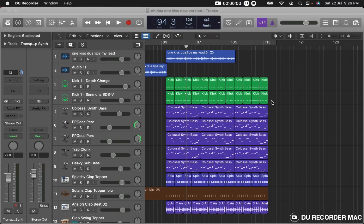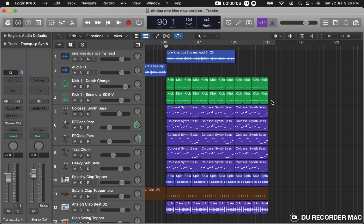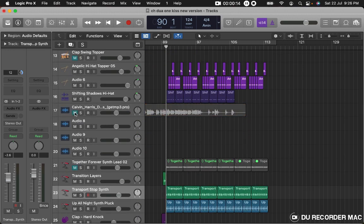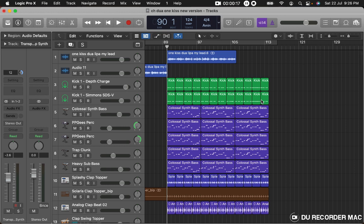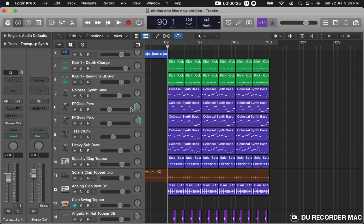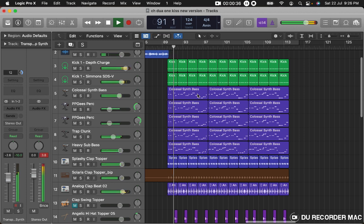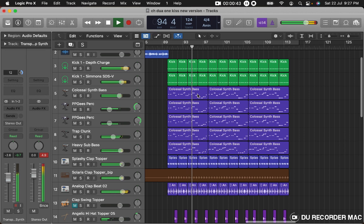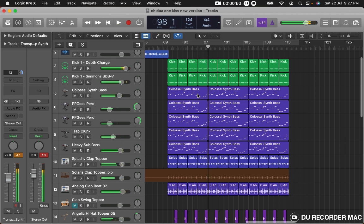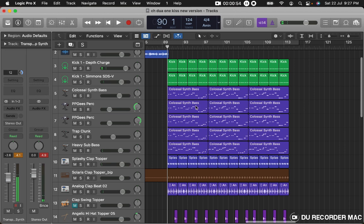Hello everyone. What are we going to do with EJ Studio? We are going to do sidechaining. We are going to open a track. What are we going to do with the bass and sub layers? We are going to use the Logic plugin and do sidechaining. In this beat there are almost five layer bass.